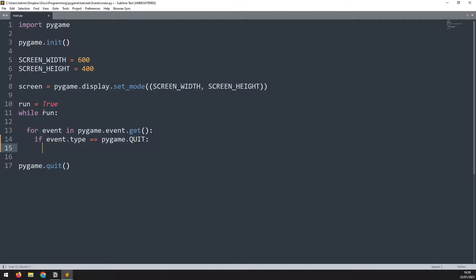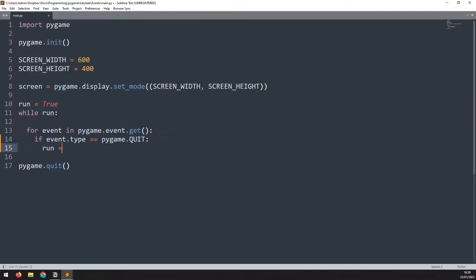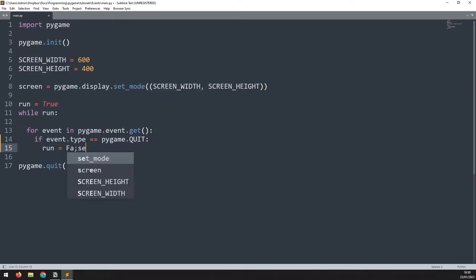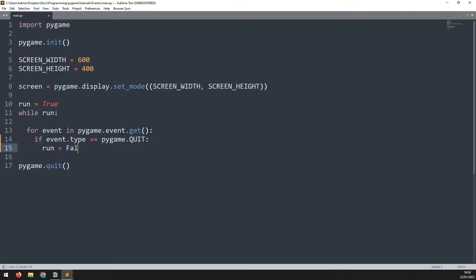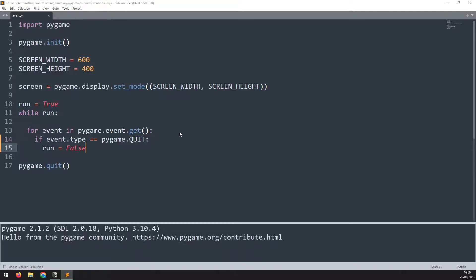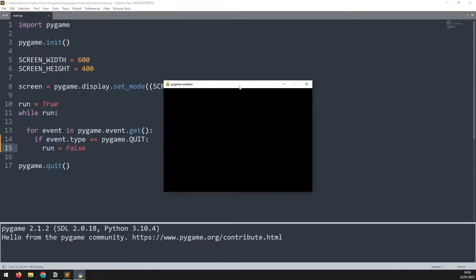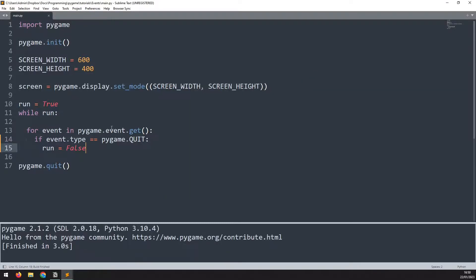So if this happens, we want to exit our while loop. The while loop is continuing on this run variable being equal to true. So if I just set that run variable to false, that will end the while loop and it will end the game. Now I can test this again, bring up the game window, and when I click the red X, it closes the game down.